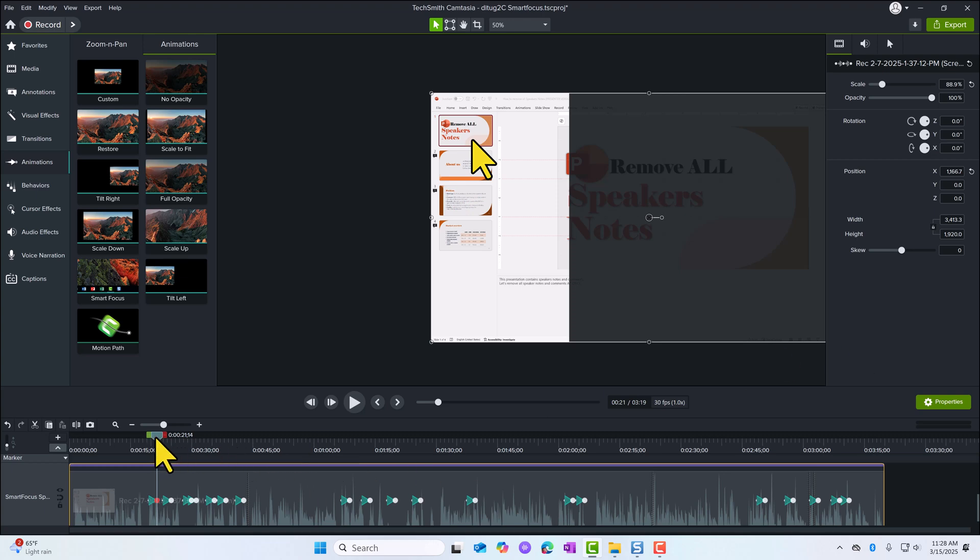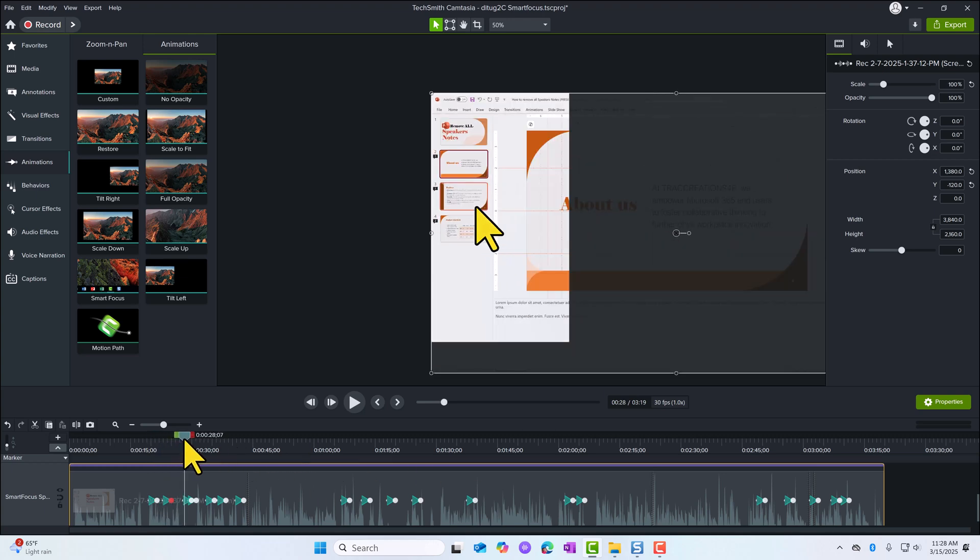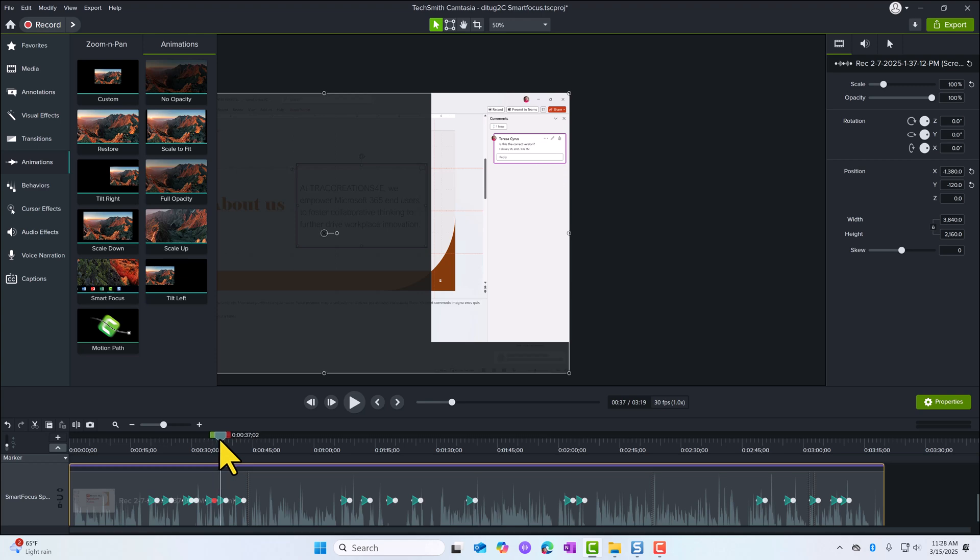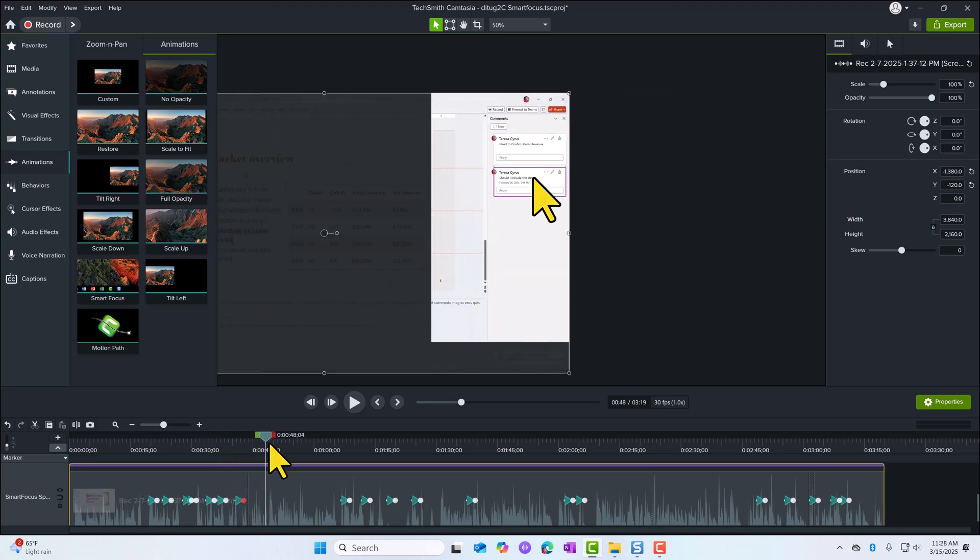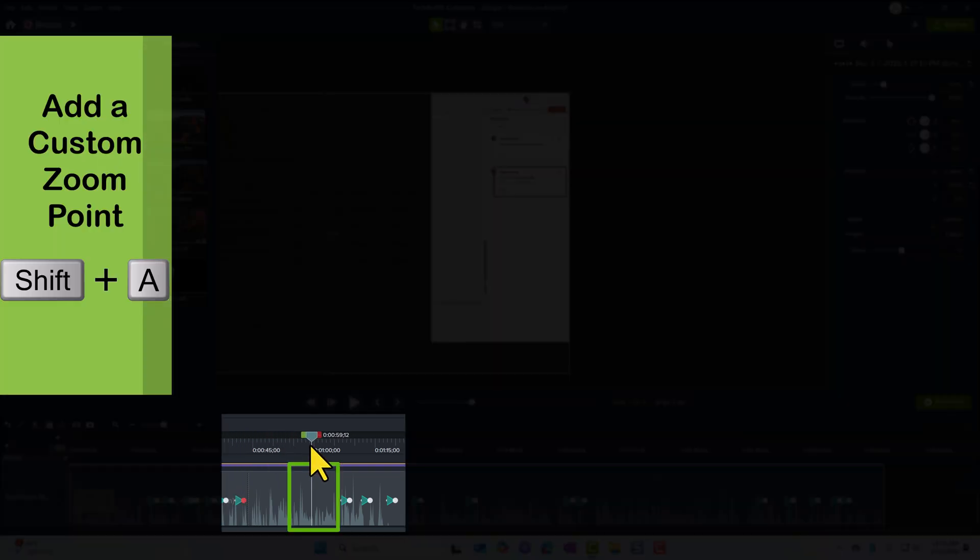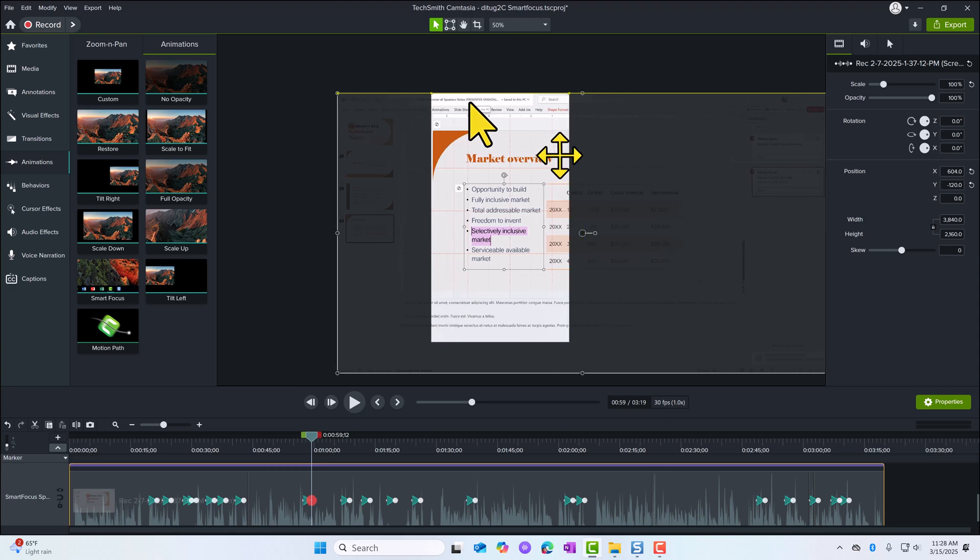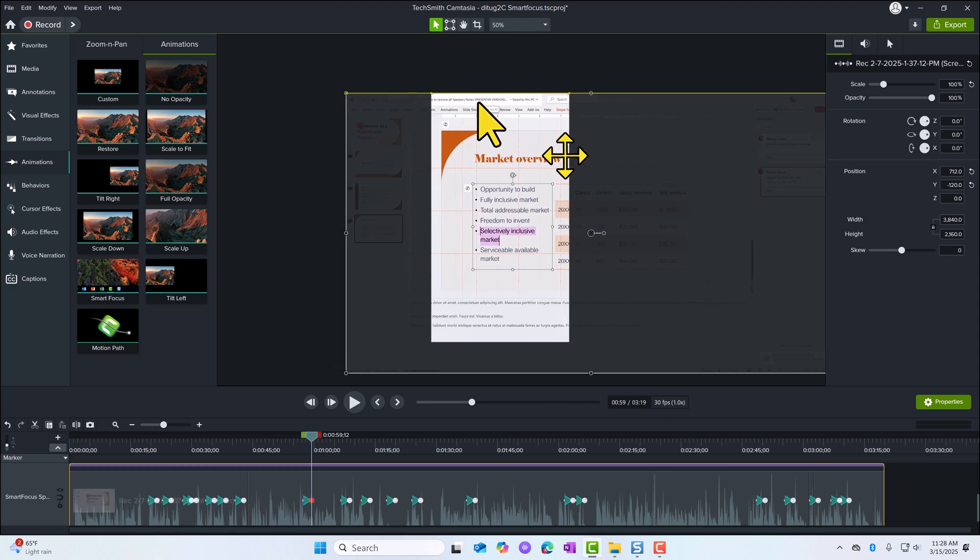I'm going to scroll through. All this is good. I see my cursor. Another Shift A for my zoom point. And I'm just going to move my asset into view.